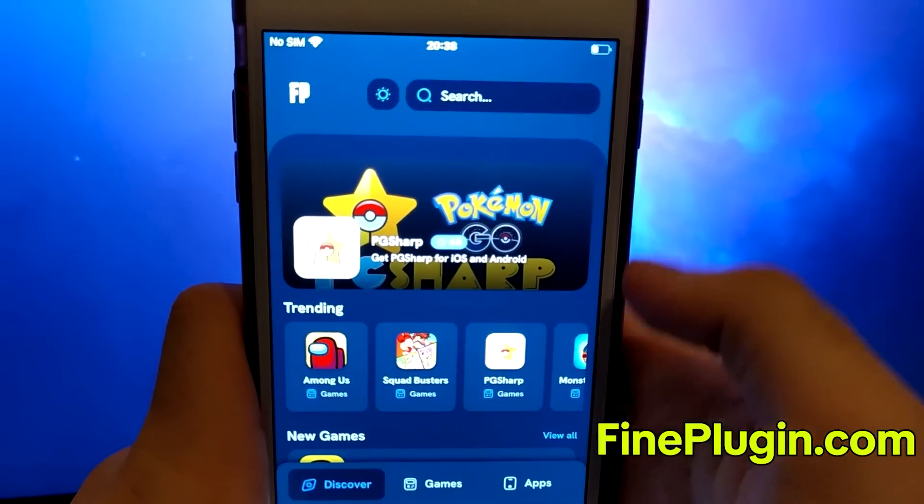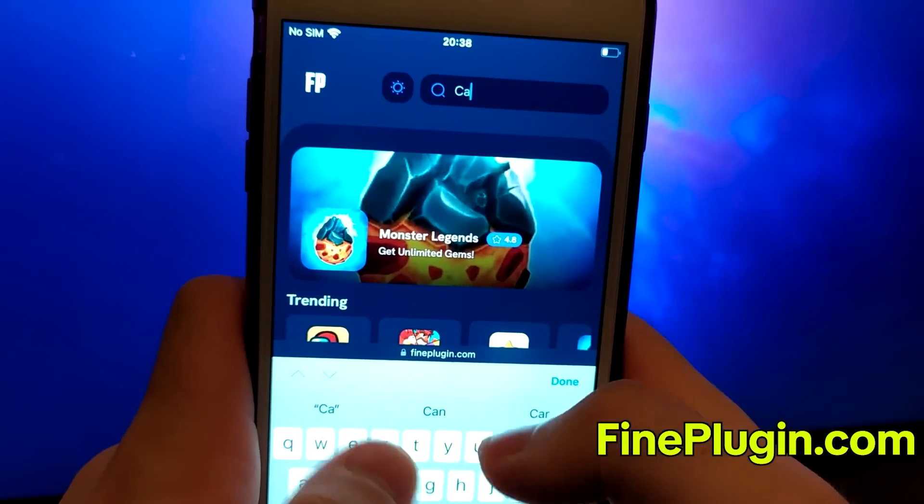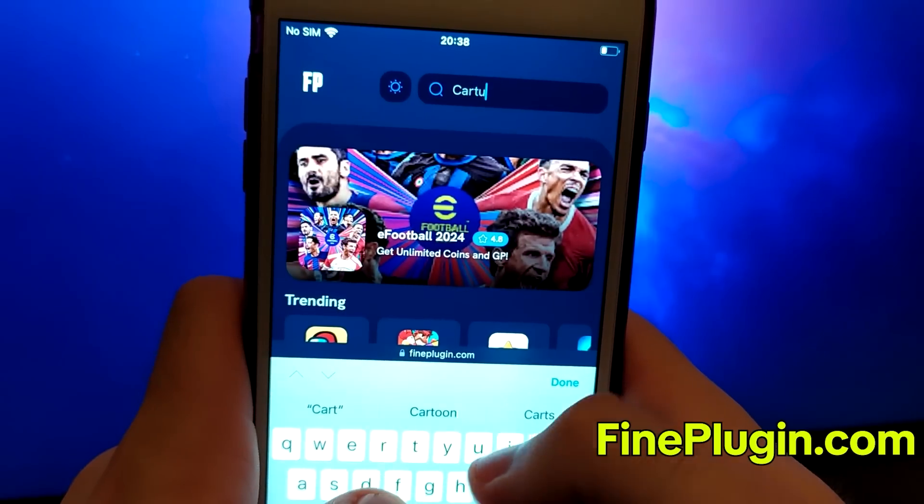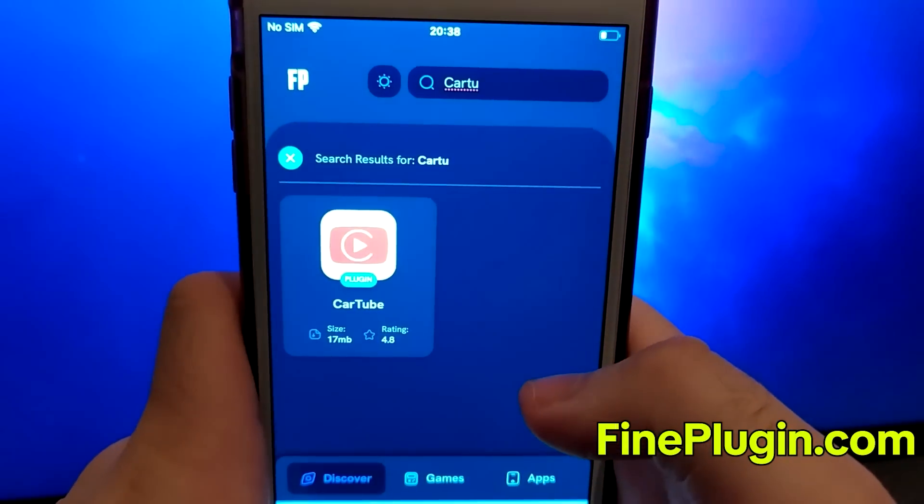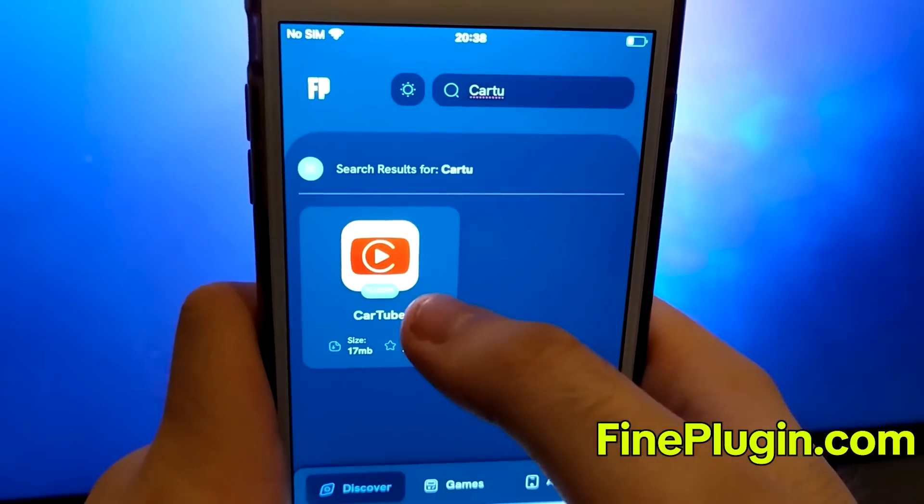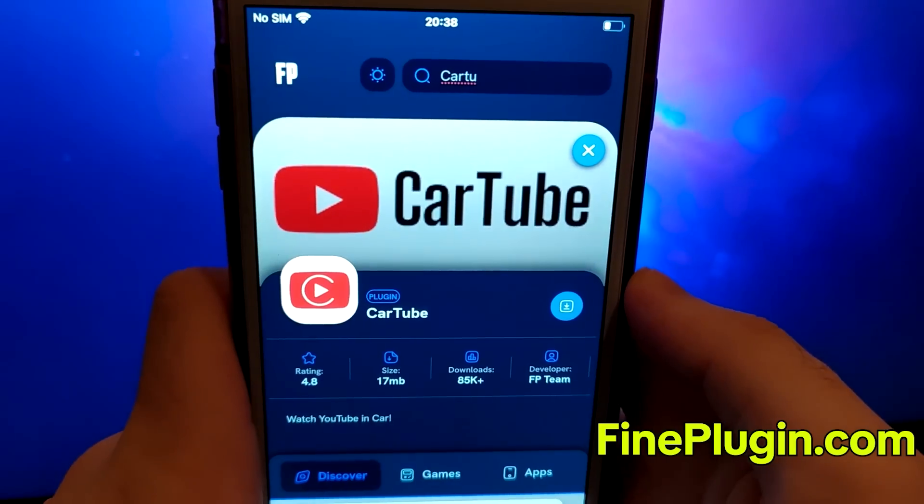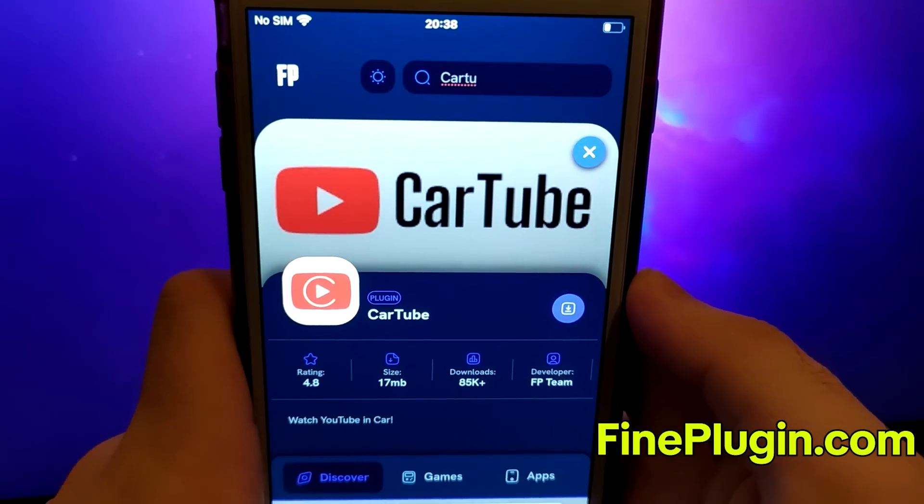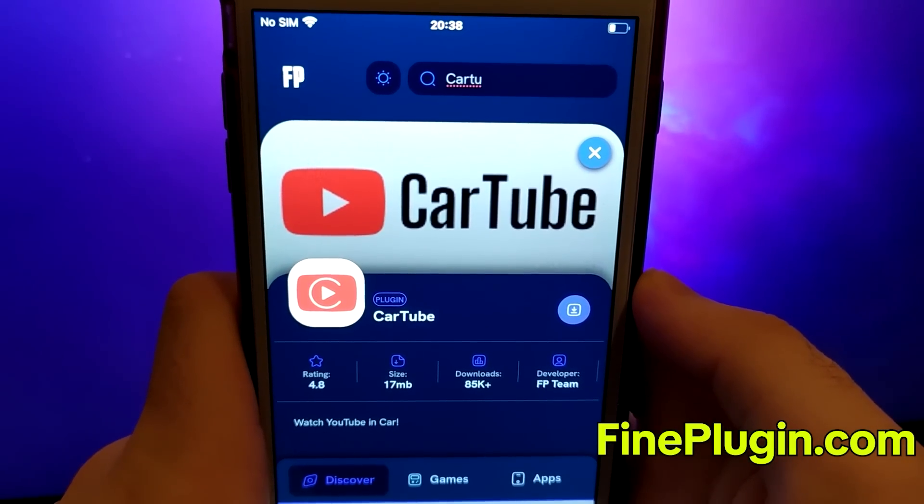Look up CarTube and select it from the search results. You'll see a page with details like the number of downloads and community ratings. Click the Download Now button to start the download and installation process.